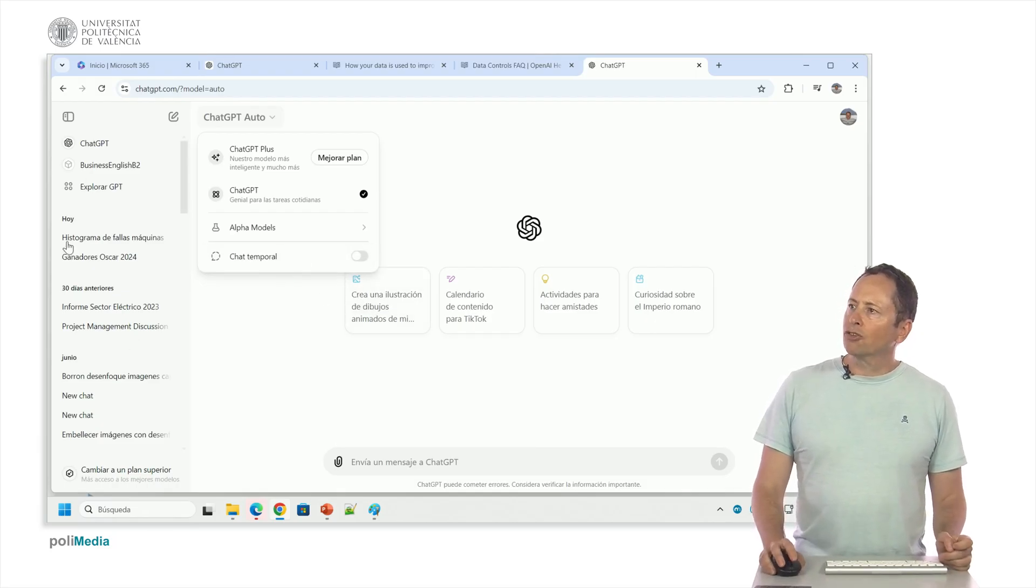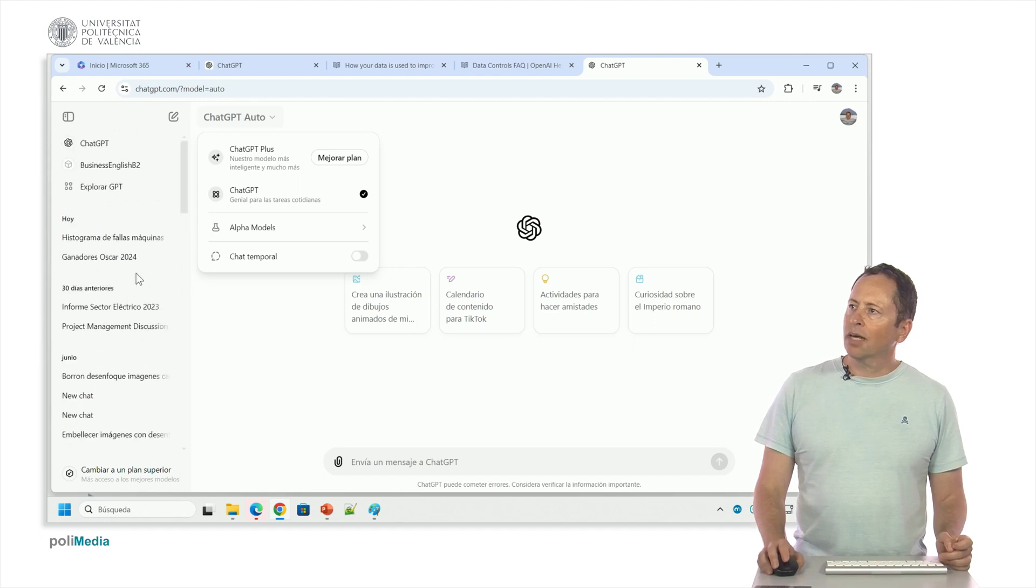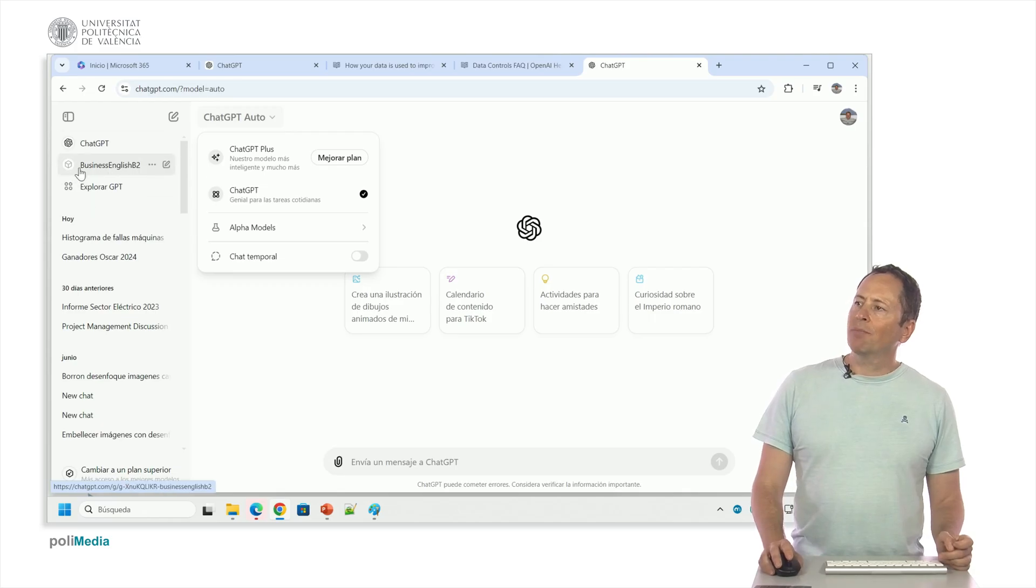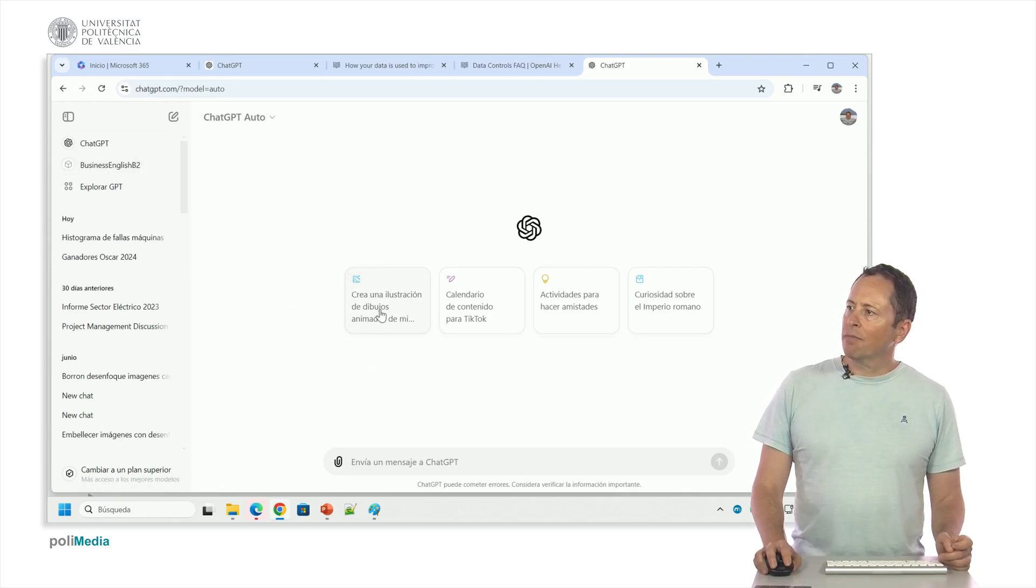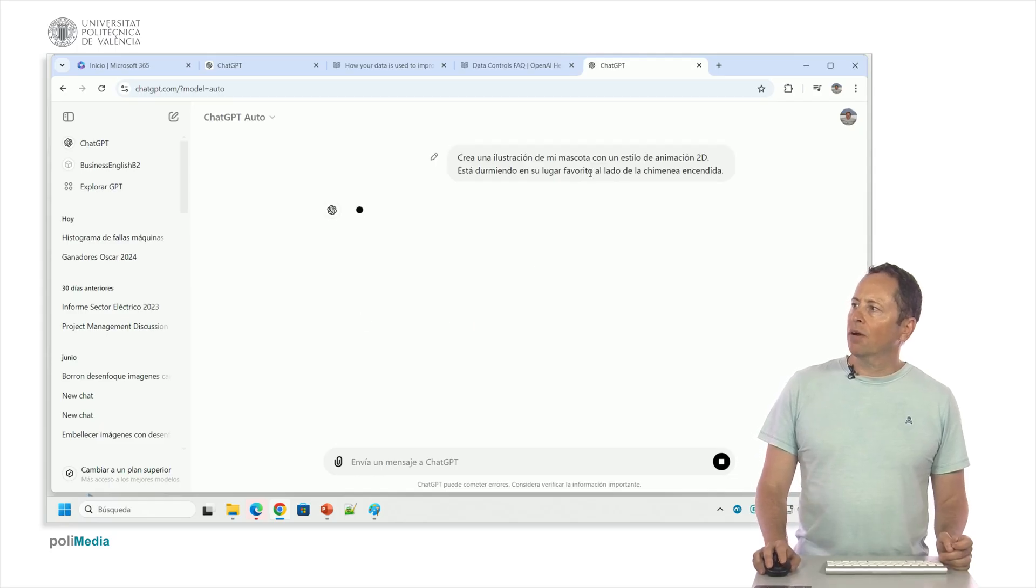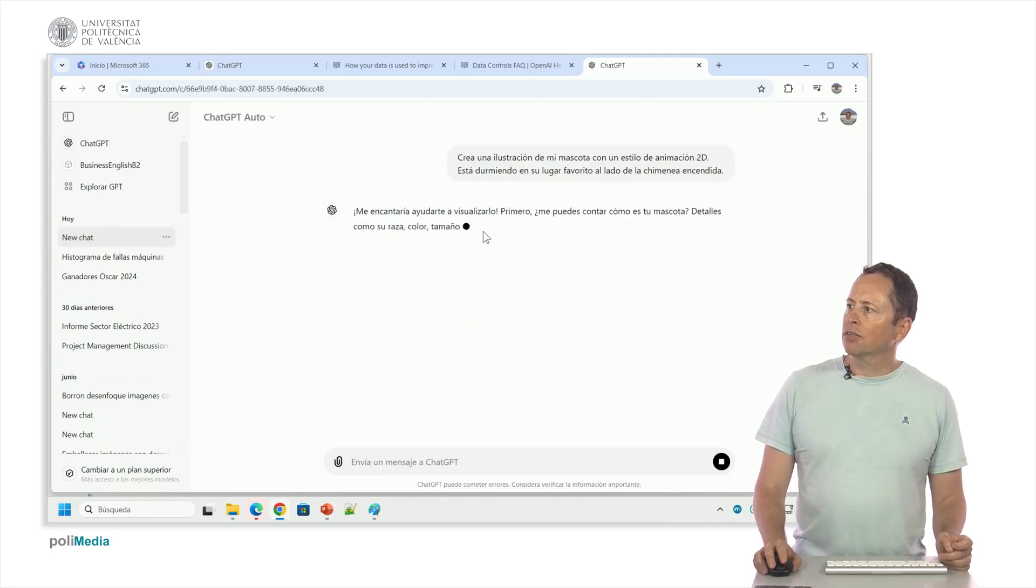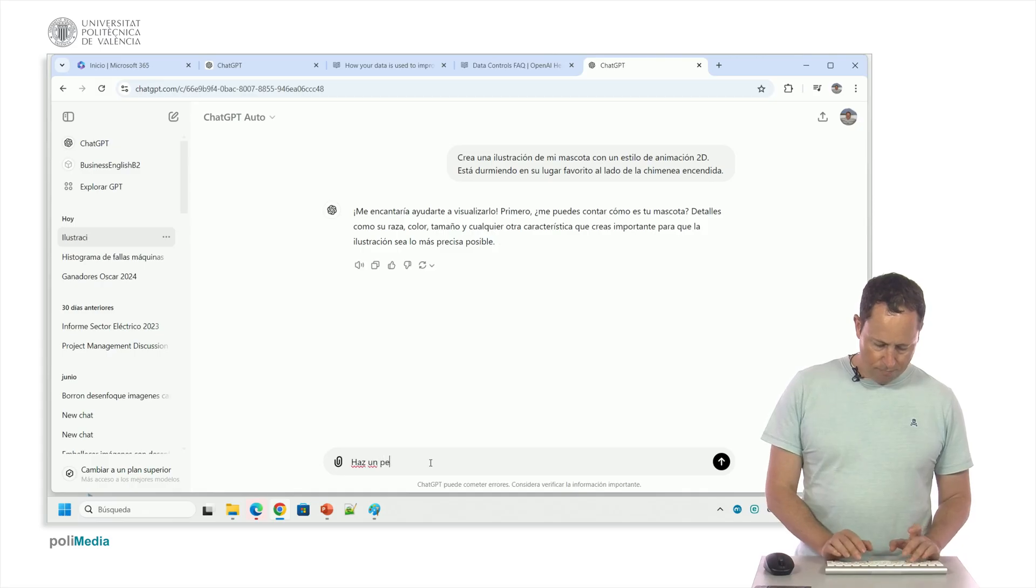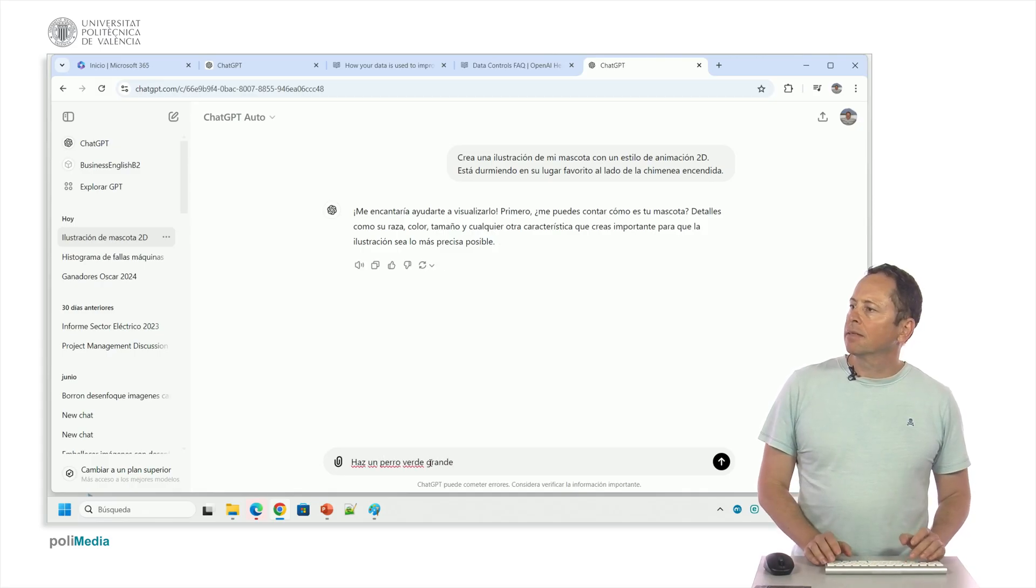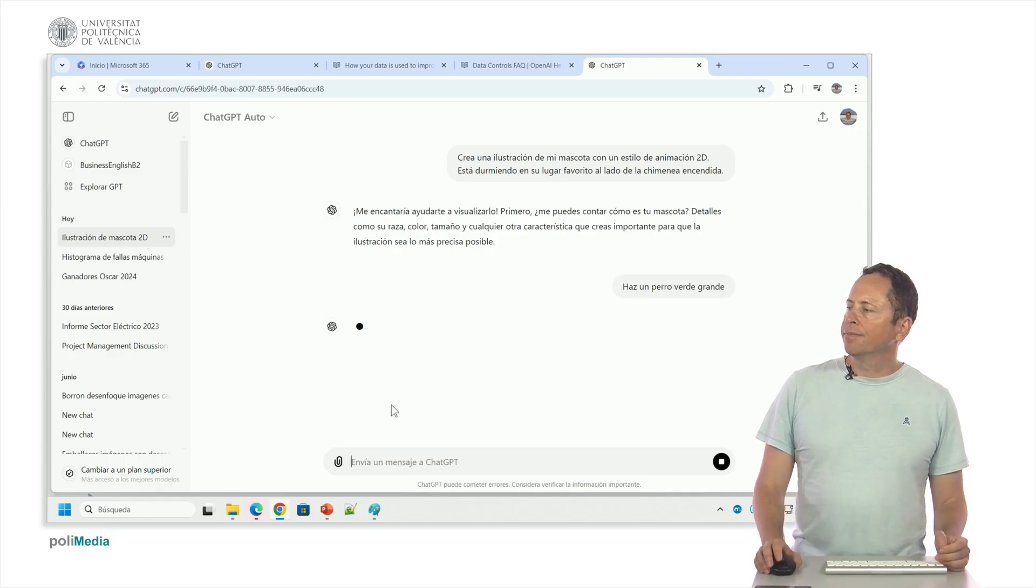Here I have all the chats I've done before to be able to access them. I can do a new chat and I can access GPTs that others have done. I will explain what that is. So that we can see the image aspect, we can click here and tell it to create an illustration of a pet. Then it asks you whatever, race, color, size. Make a green dog big.